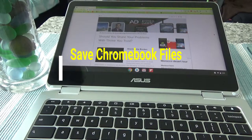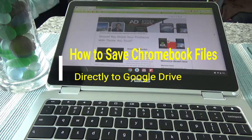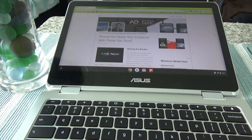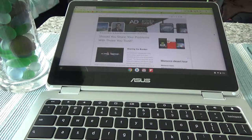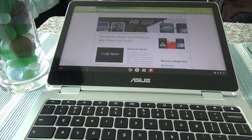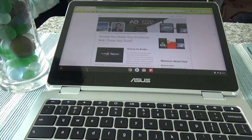Hello everyone, this is Amit Dan of amitdan.com. Today I'll have another episode of Chromebook tips and tricks. I'll talk about how to save your files or downloads to Google Drive directly instead of saving to your Chromebook's local storage. By default, Chromebook saves everything to the downloads folder, and there's not a lot of local space because it's meant to be everything online or in the cloud. There's a way you can change your default download setting from the Chromebook downloads folder to Google Drive, and that's what I'll show you today.